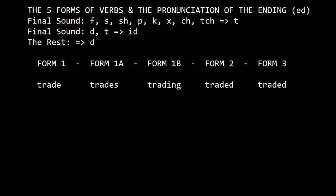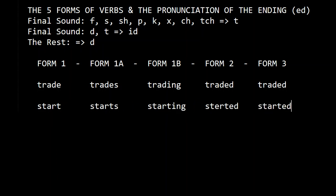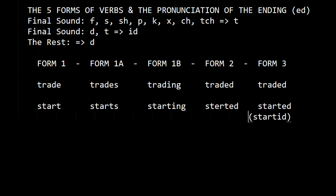Let's do one with T: start, starts, starting, started, started. So 'started' — because the final sound is T, we pronounce it with ID — started.